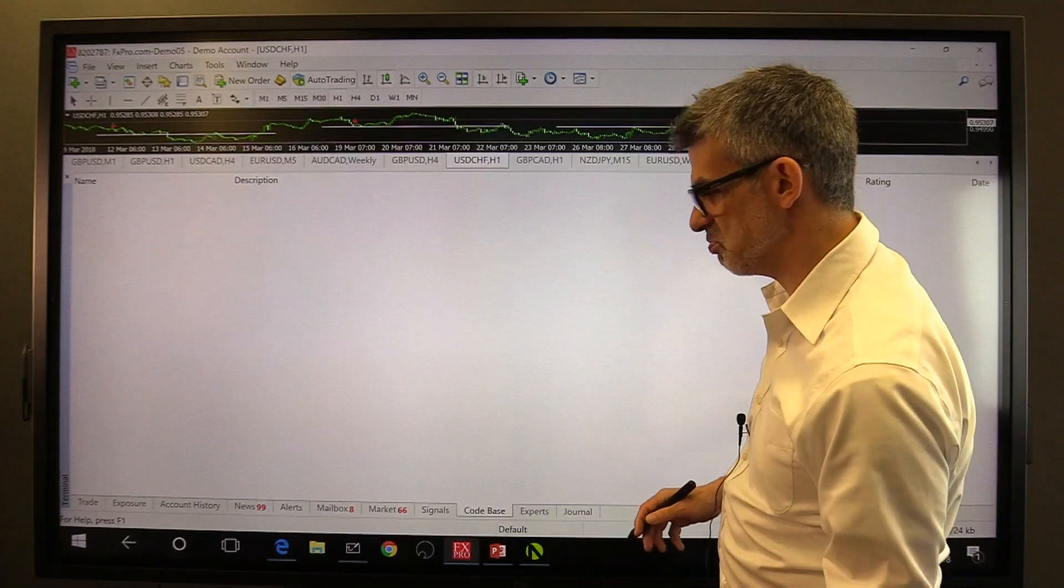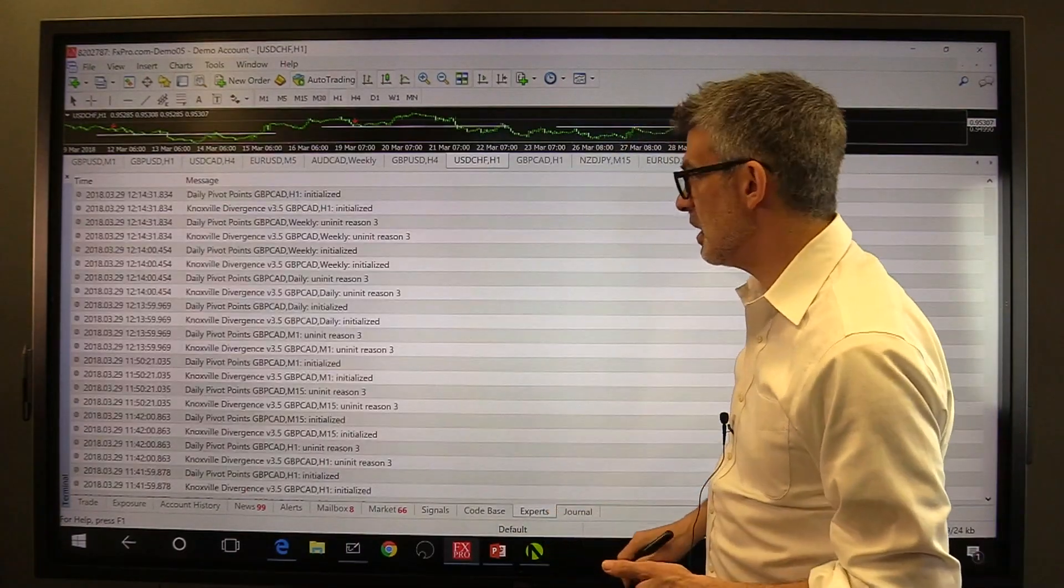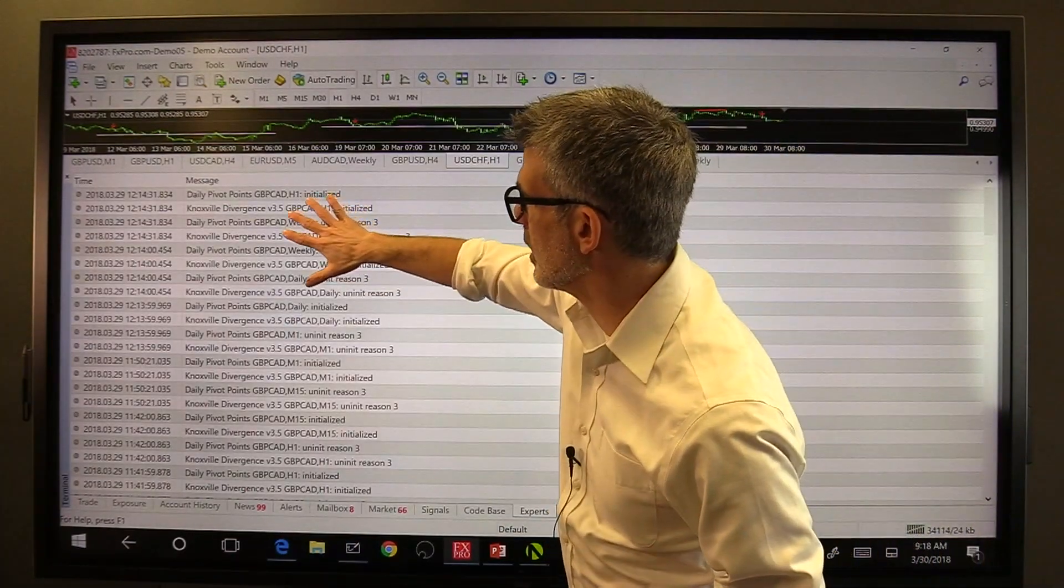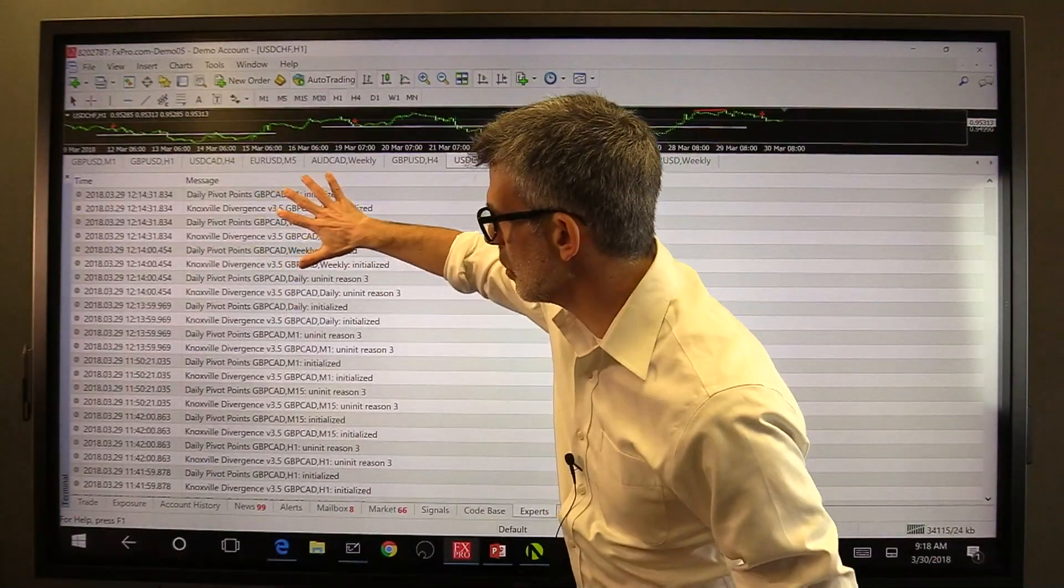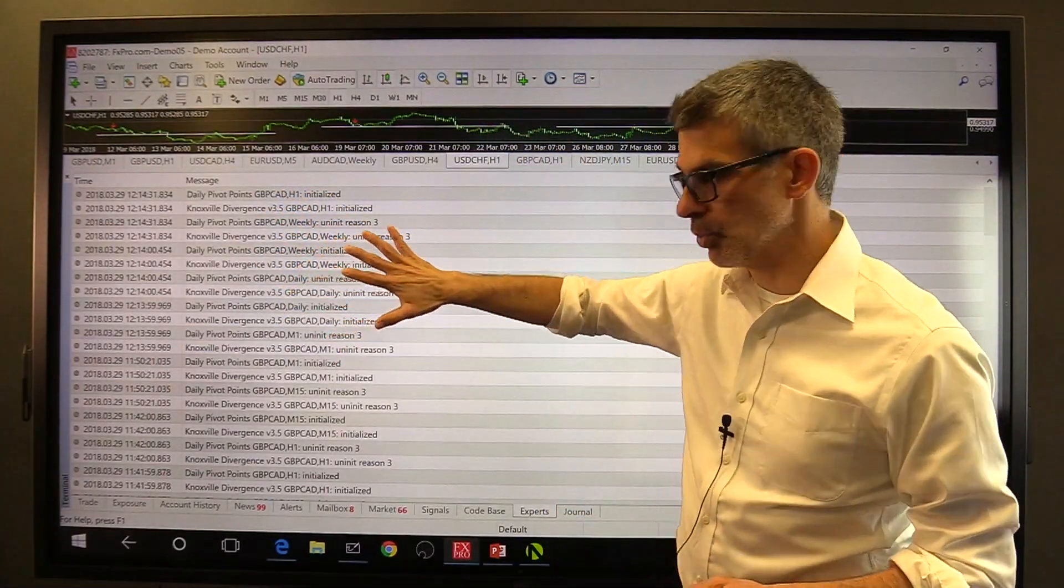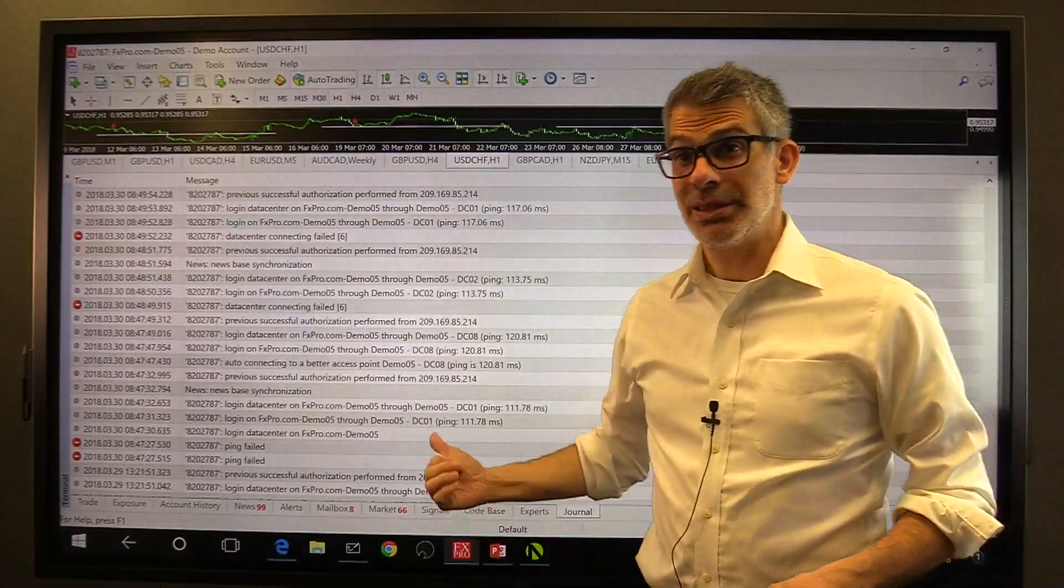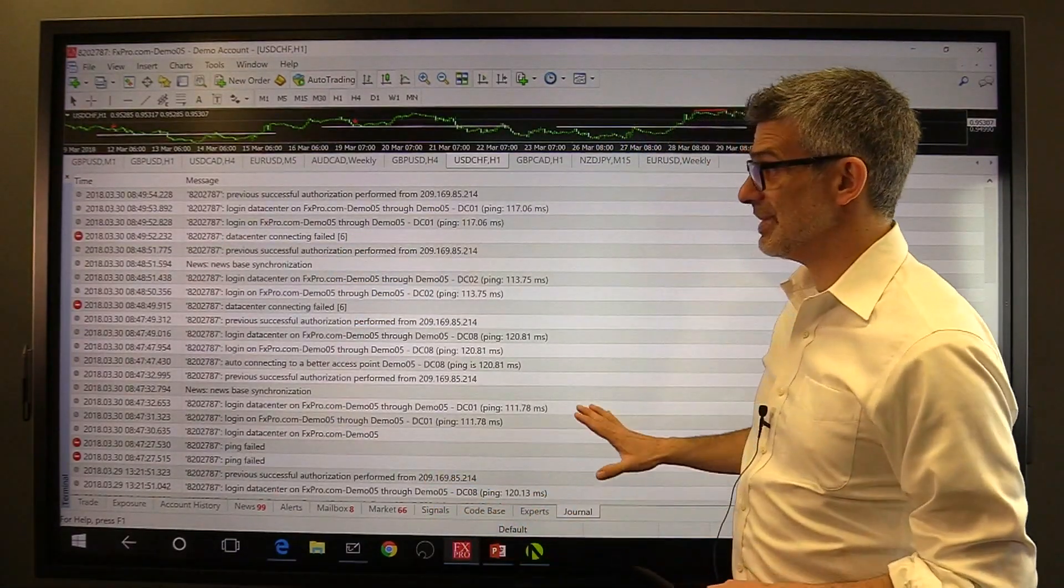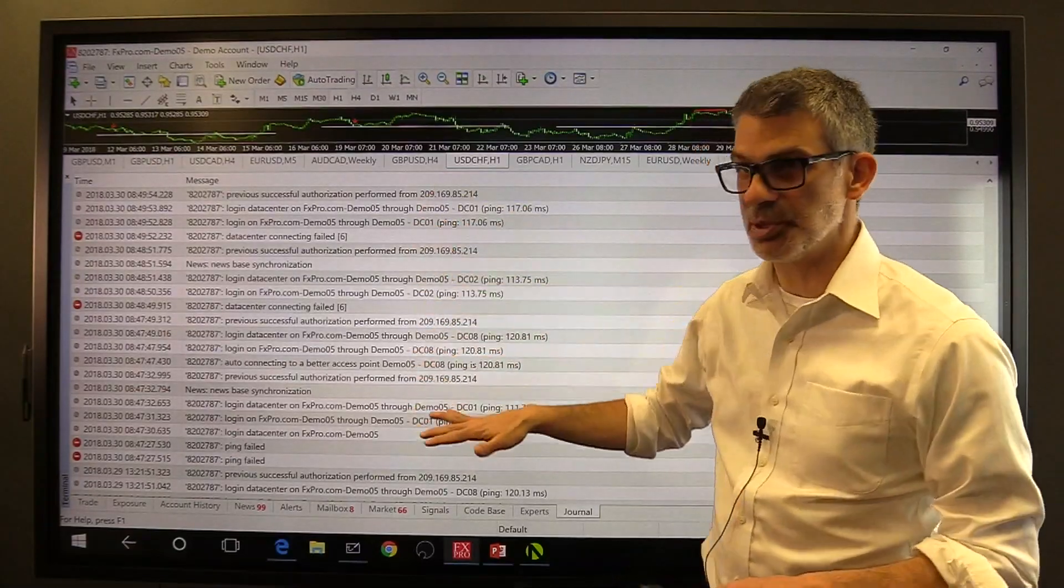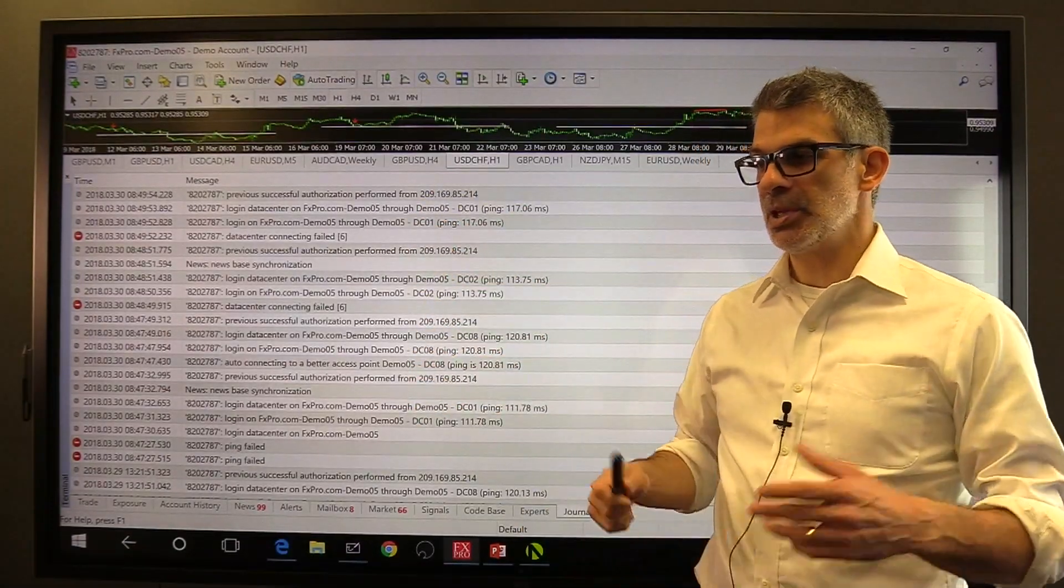Codebase, don't know what that is and don't care. Experts, this is the area that shows you where your expert advisors or robots or indicators were executing codes, and then your journal. Last of all is your journal, and this is a really important area that shows you everything that's been going on inside of your trading account.